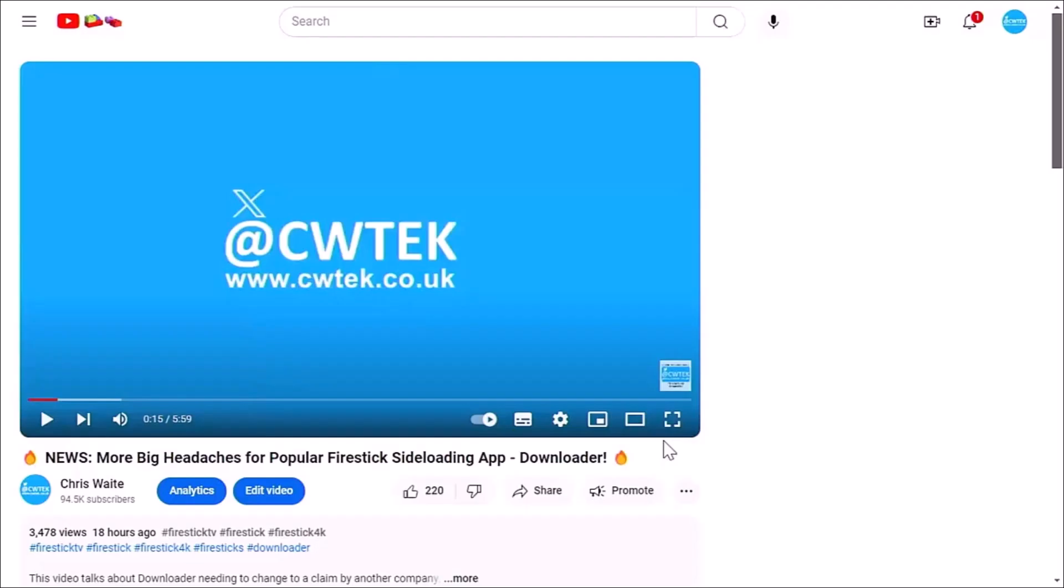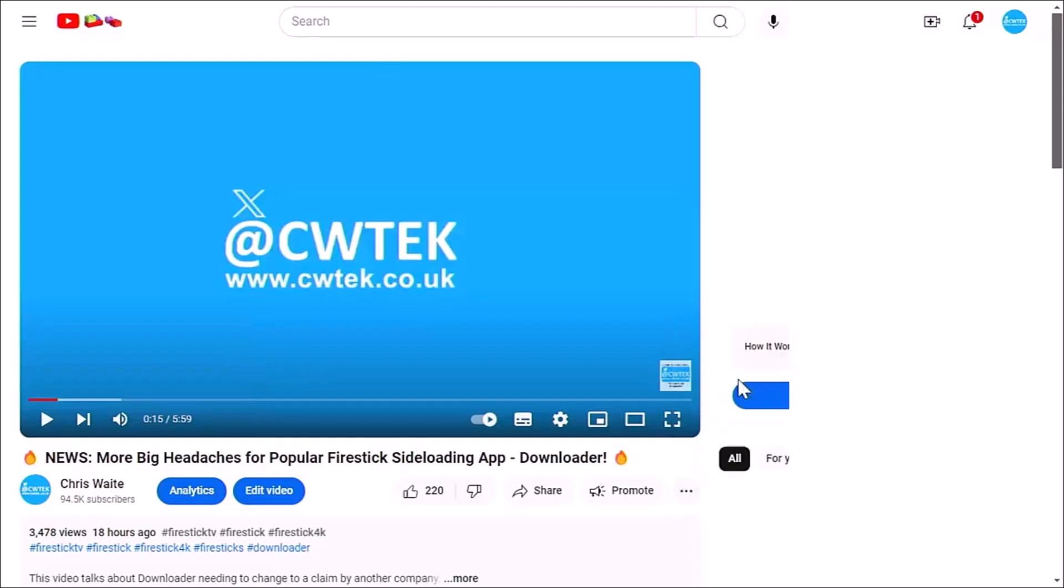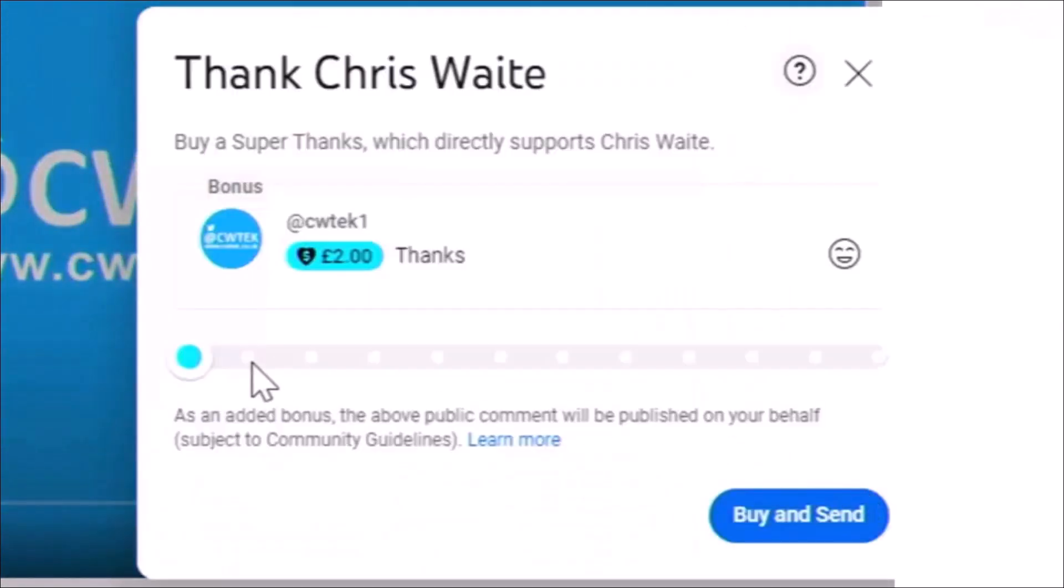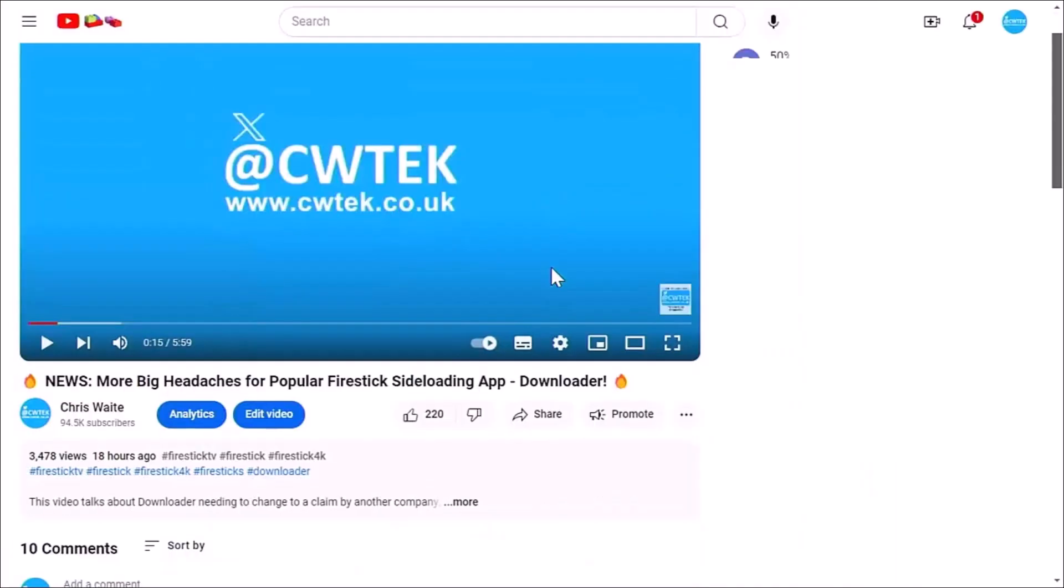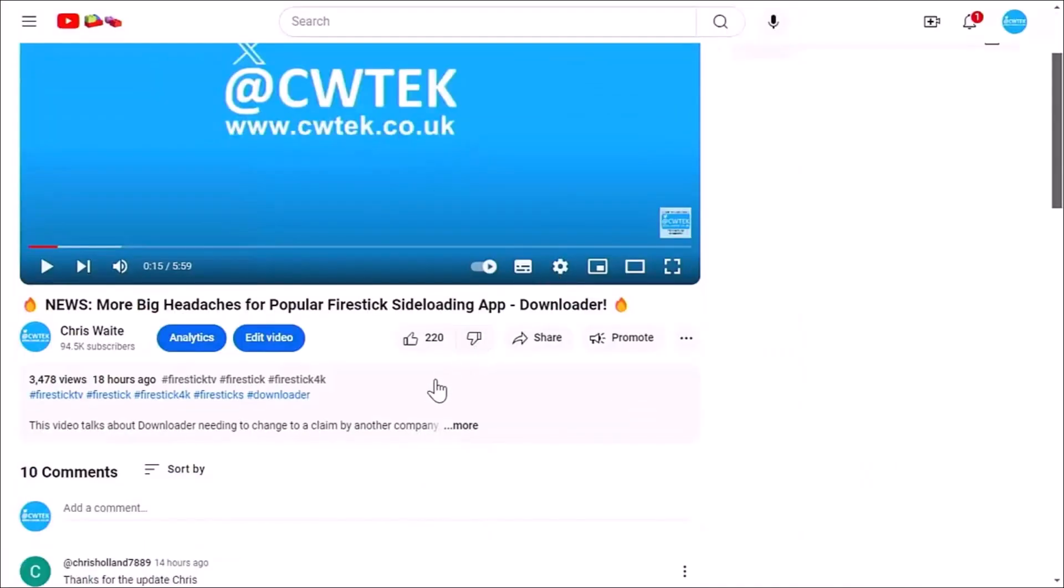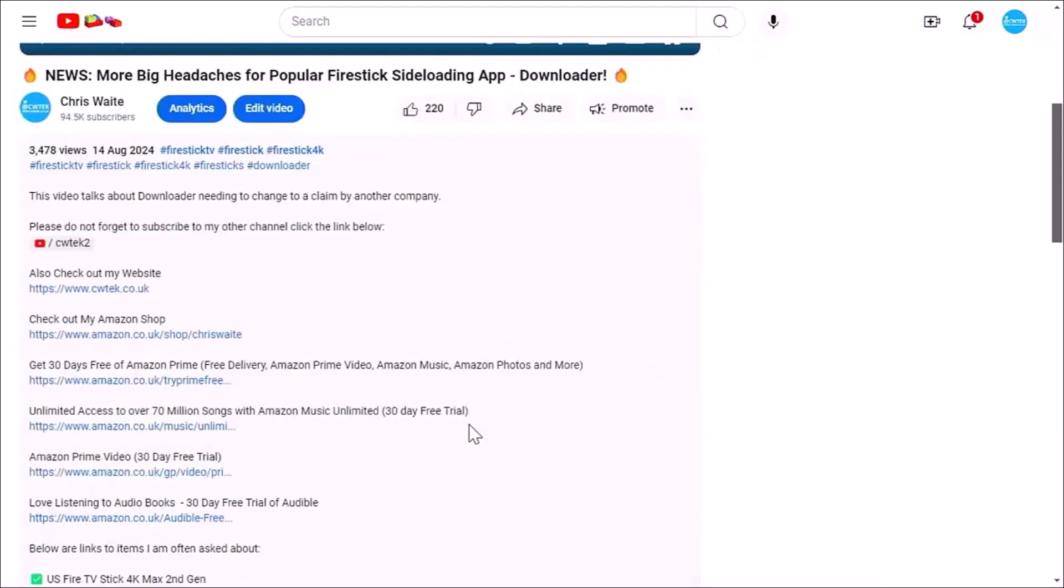Now, I hope you like this video. And if you did consider hitting that thanks button and making a donation to this channel. Or if you can't do that, then have a look in the description down below. We've got some great links down there for you to various things, including my Amazon shop.